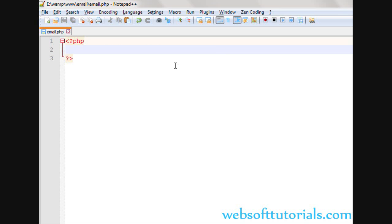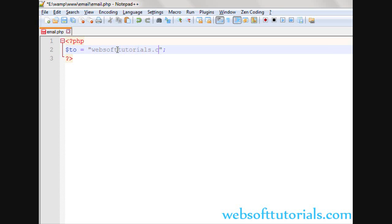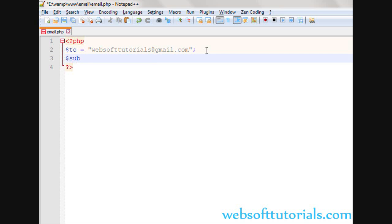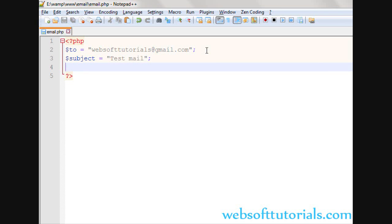I will remove this and create the variables. I will enter an email address — websofttutorials at gmail.com — this is the email address to which we are going to send the email. The second variable is subject, and I will enter 'Test Mail' — you can enter any subject. And the third one is another variable: message.